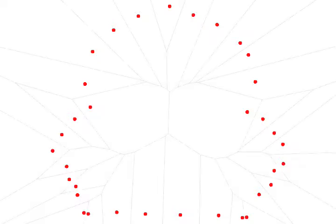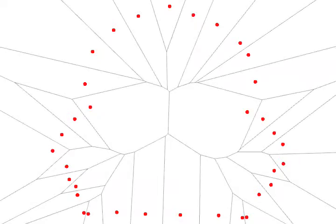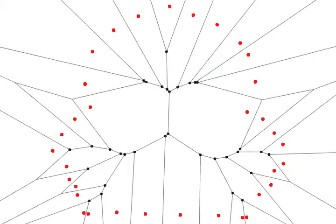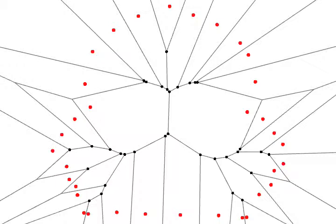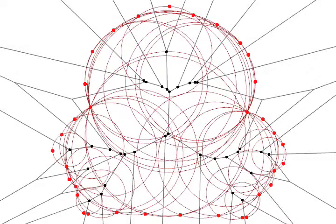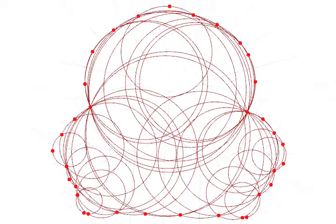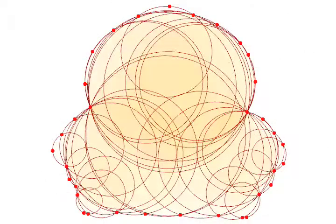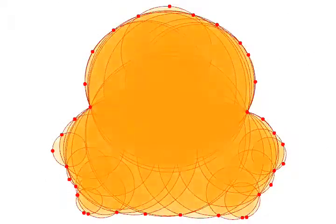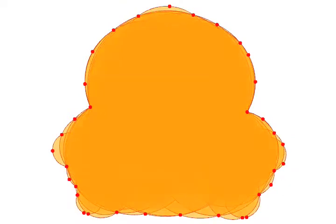As a first step, we compute the Voronoi diagram of the sample points, then we identify the inner Voronoi vertices. The identification algorithm is a variant of the power crest algorithm designed by Amenta, Choi and Kalluri. Every Voronoi vertex corresponds to a Voronoi circle, and the union of the corresponding disks gives an approximation of our shape.